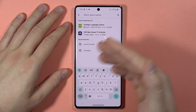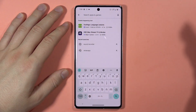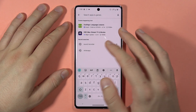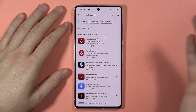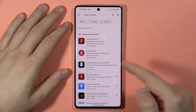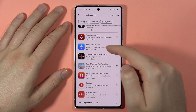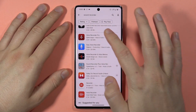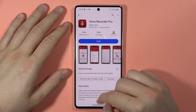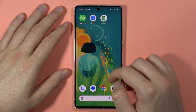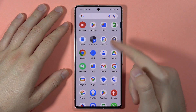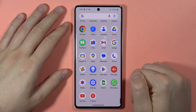Then in the search bar, you can just search for any application. For example, if you are looking for WhatsApp or a sound recorder, just type it in the search bar, select any application from this screen, and tap on the install button. After the installation process, this application will pop up on your home screen or in your app drawer if you have this feature on your phone.